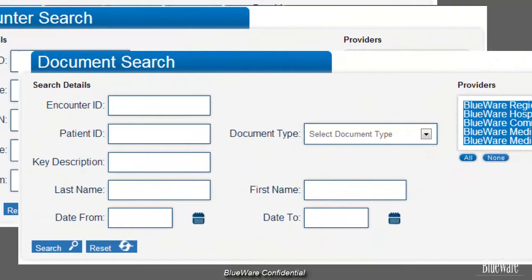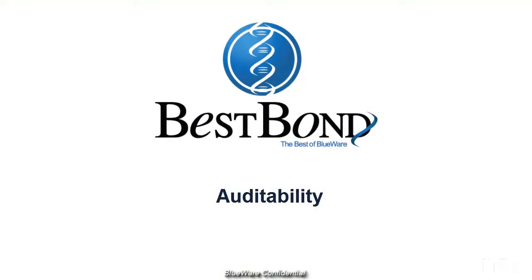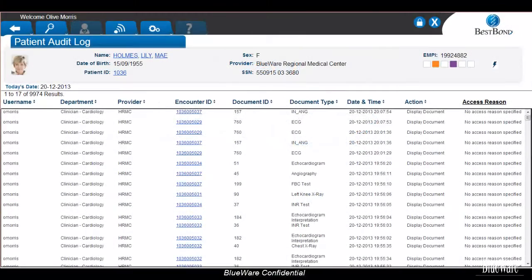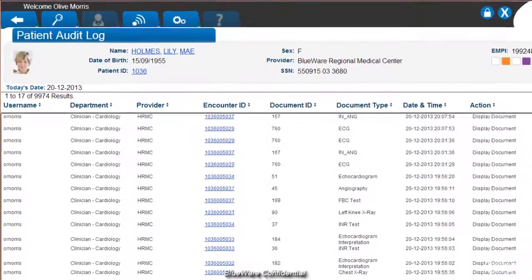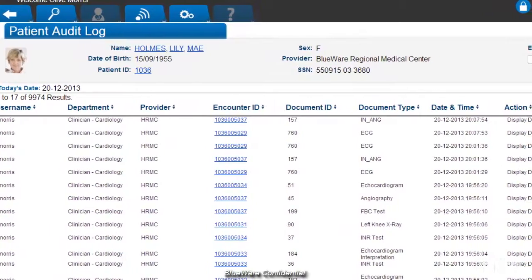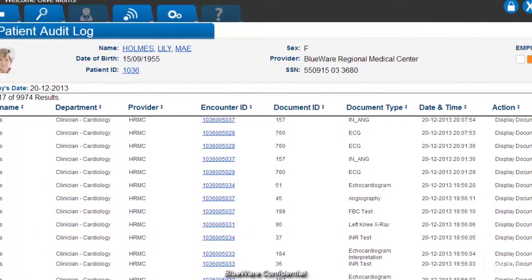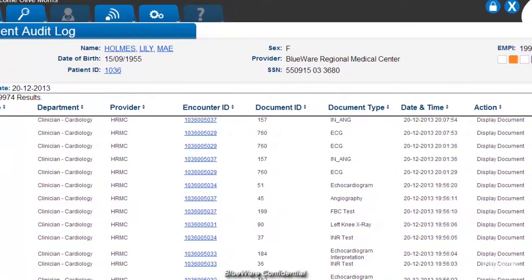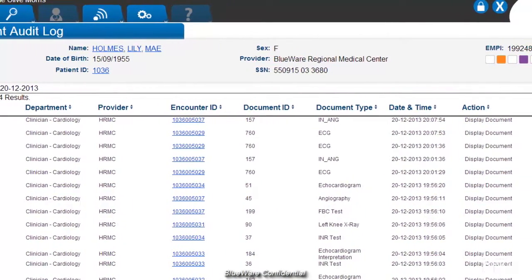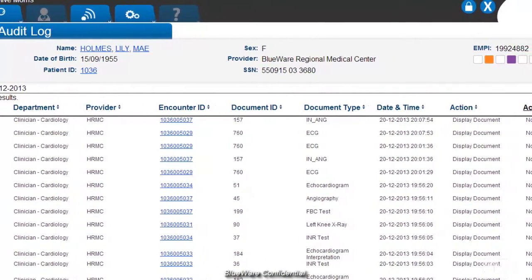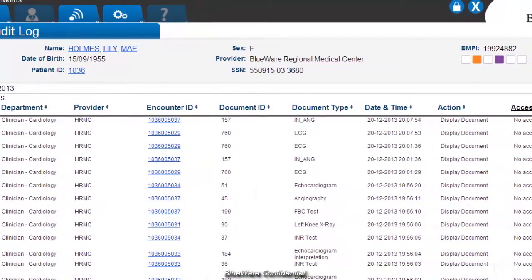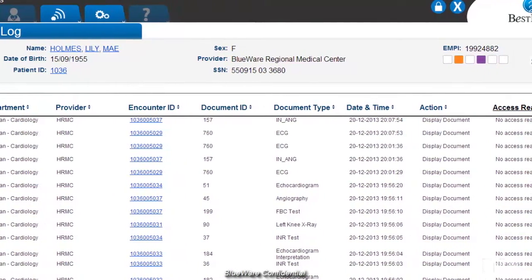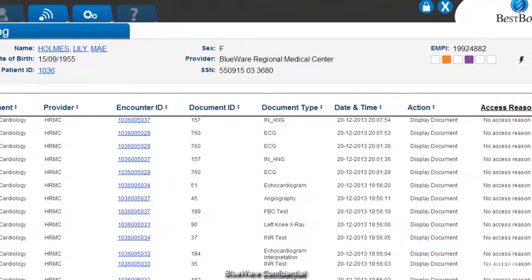Sometimes, let's face it, people do things that they shouldn't. With BestBond's audit log, you can track every action taken within a patient record — who accessed what, when, and sometimes even why. And when someone does something that is questionable, a workflow mechanism can notify the BestBond Administrator to look deeper into the matter. This function, however, requires customization between Blueware and your organization before being activated.